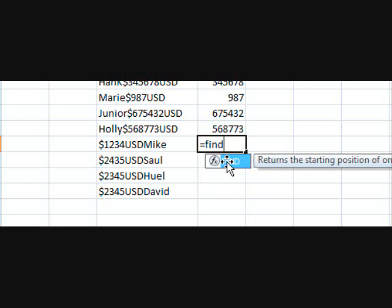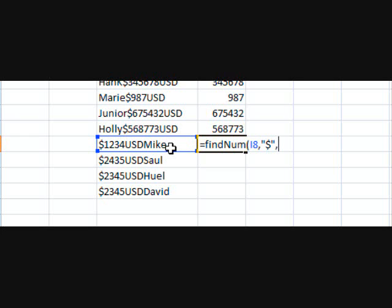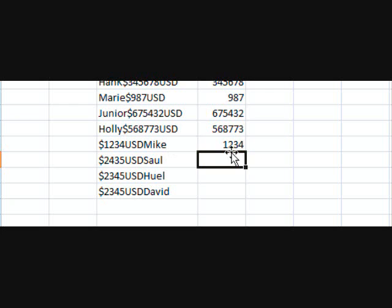So we want to type in findNum, select the cell, and then in quotations put in a dollar sign. And then in this case it would be 1 because it's found at the beginning and we could copy and paste that down.